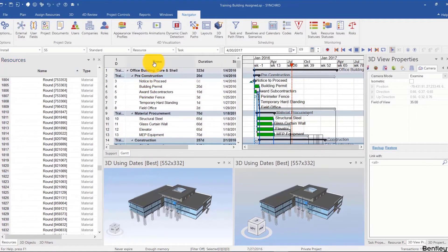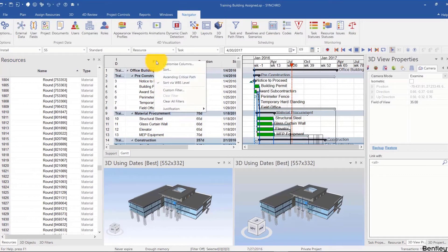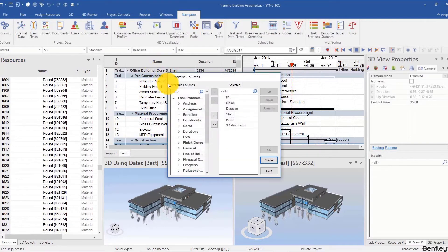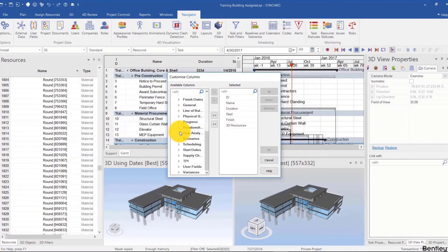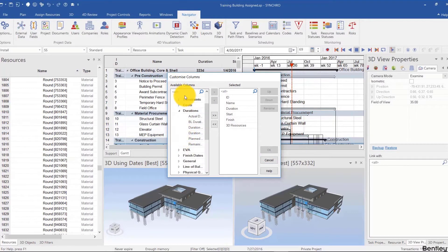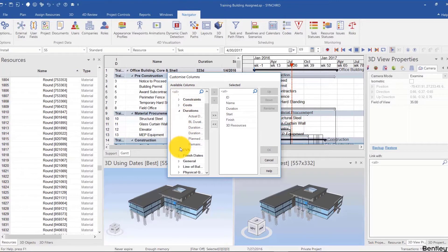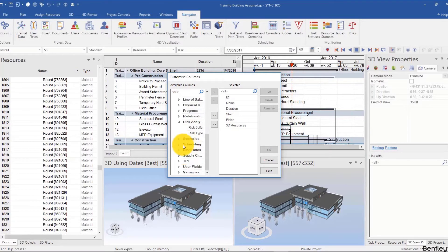In my Gantt chart, I can right-click like any scheduling software, customize columns, and add any parameter or user field that I want—float, baseline duration, anything that's relevant.